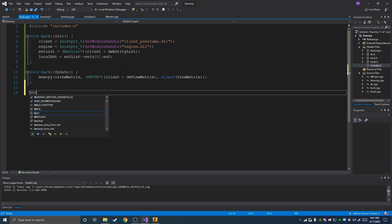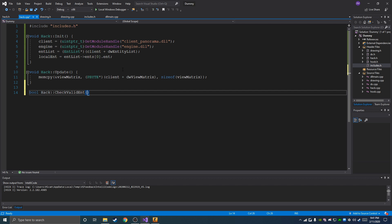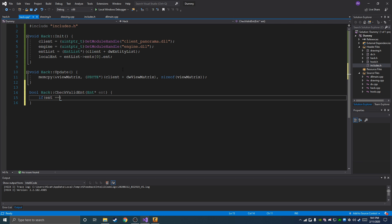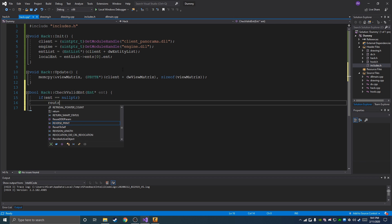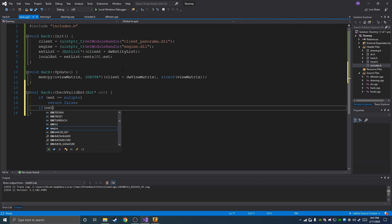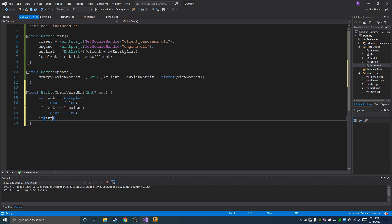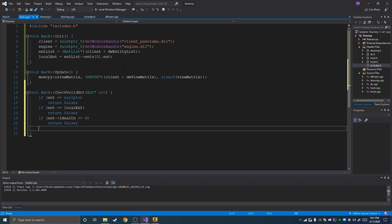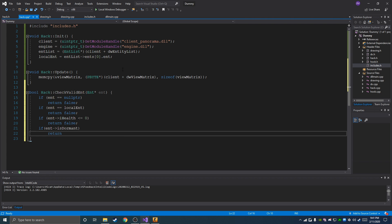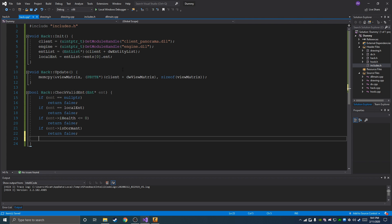Now the next one is check_valid_ent, and we're going to pass an int pointer. Basically we're going to say: if our entity doesn't exist (equals null pointer) return false; if entity equals hack.local_ent return false; if entity.health is less than or equal to zero (dead) return false; if entity is dormant also return false. And if all of those pass, we return true — saying it's a good entity.